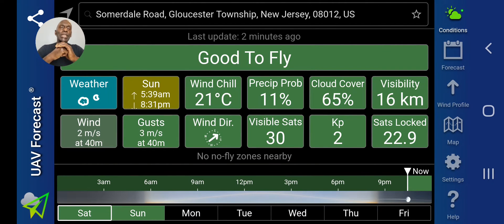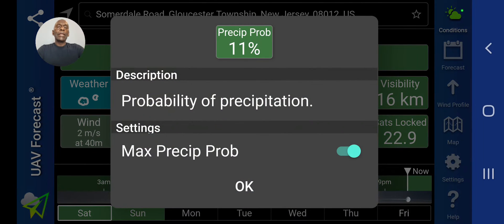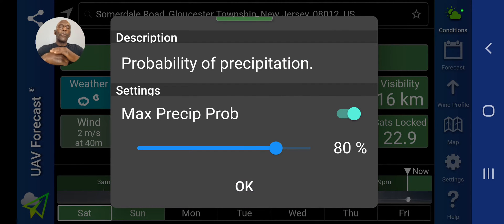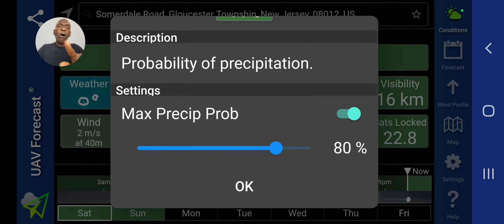Precipitation probability is how likely it is to rain, sleet, snow, hail, or anything that contains moisture. It's 11 percent at that location. You can set it to where you want it to be. I have mine at 80 percent, which doesn't really matter to me — as long as it's not raining or the conditions are not foggy, I will fly.